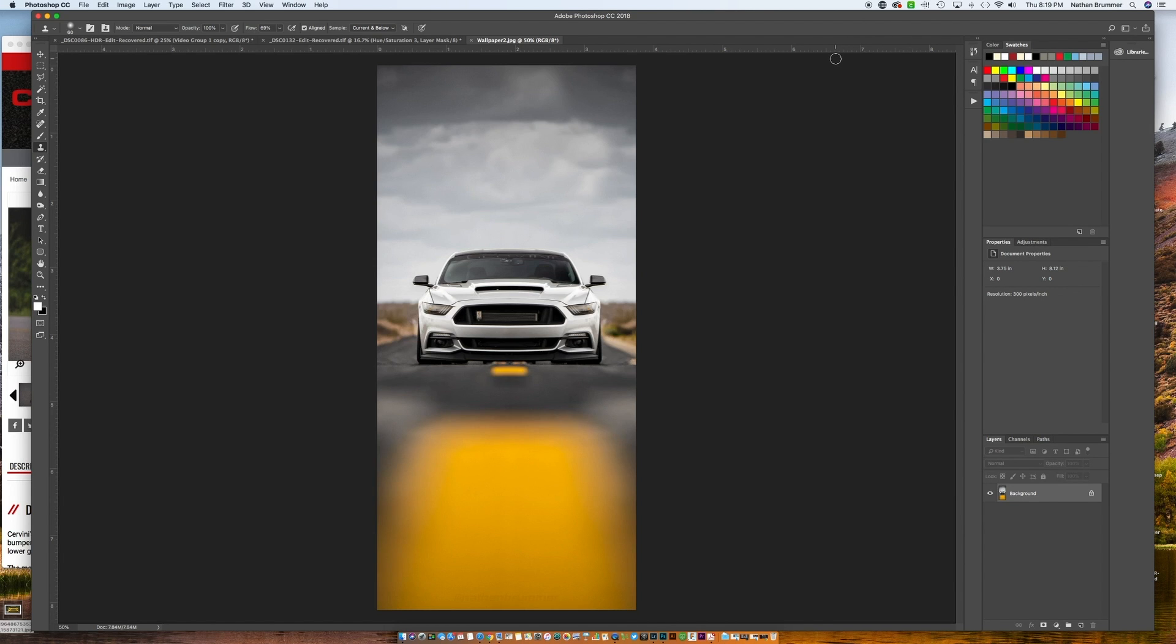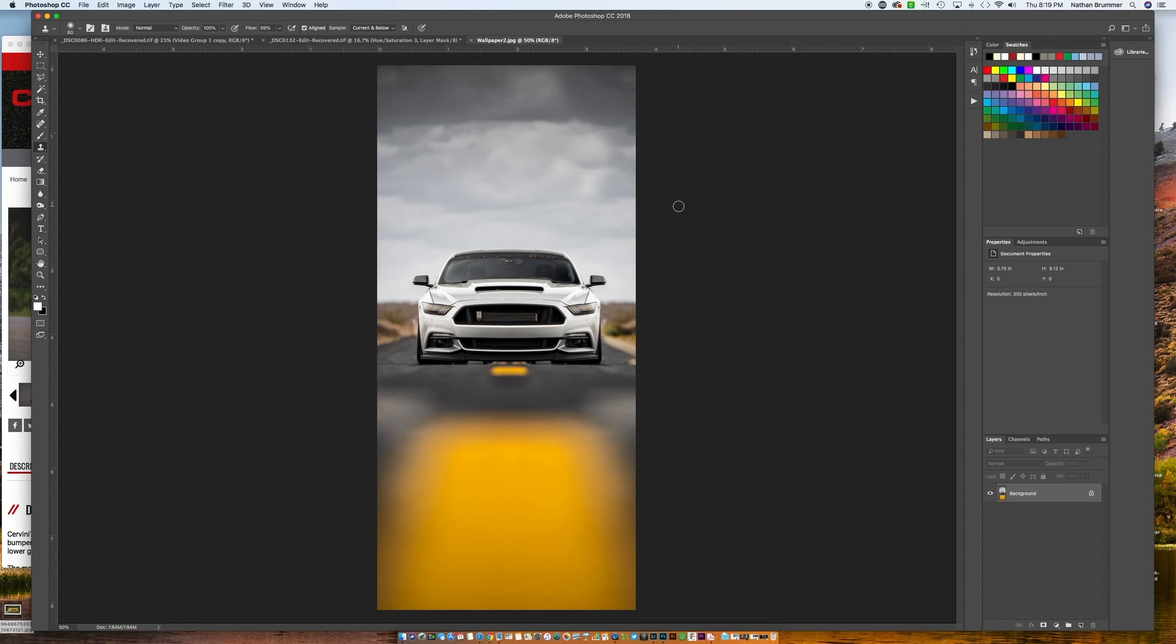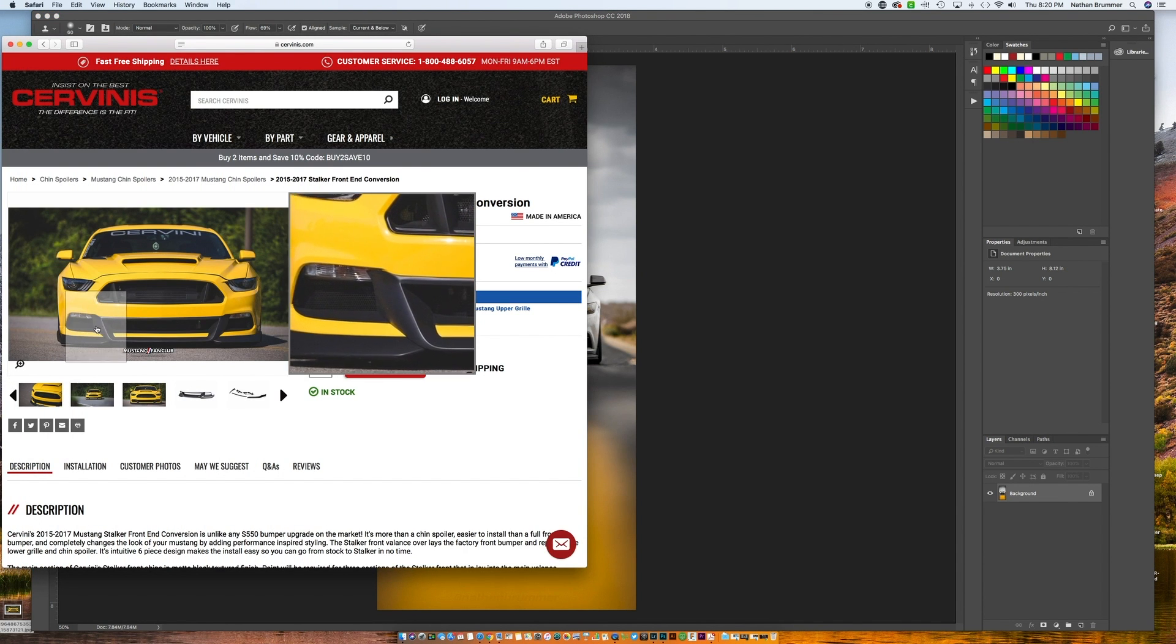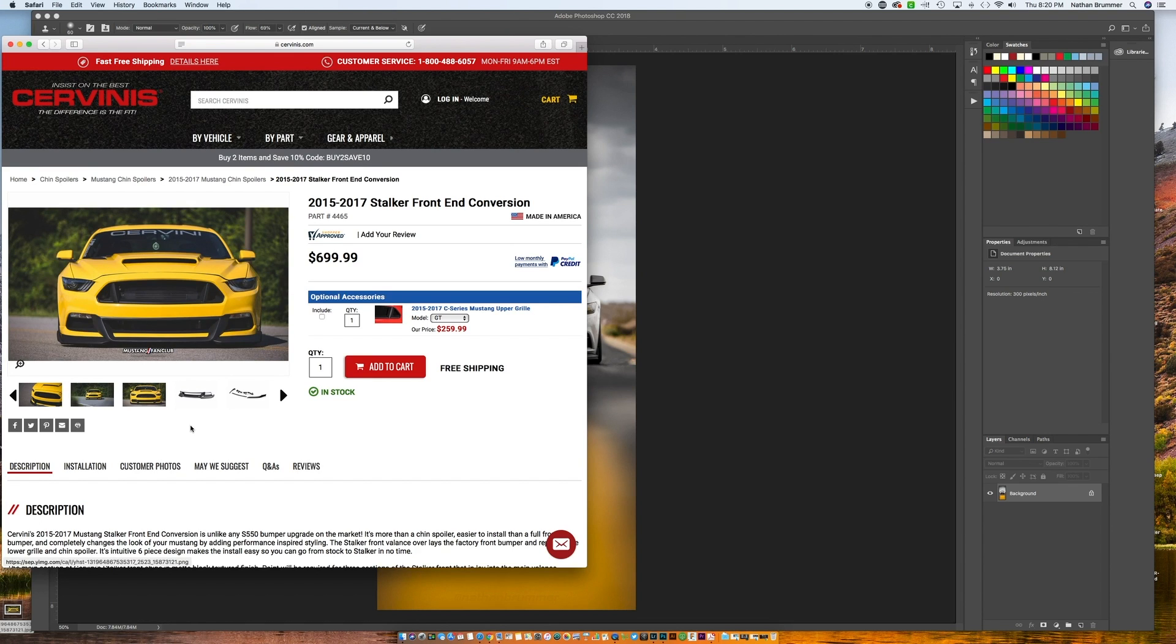Hey everyone, back with another video and today we're going to mock up some parts in Photoshop and see what they're going to look like on the car. This is a good technique if you're looking to change up the looks of a car or you want to see what new parts look like. What we're going to be doing today is working with this front end shot, and I've been thinking about possibly changing up the front bumper to this new Cervini Stocker bumper that just came out. So we're going to mock this up on my car and see what it looks like. Let's get started.